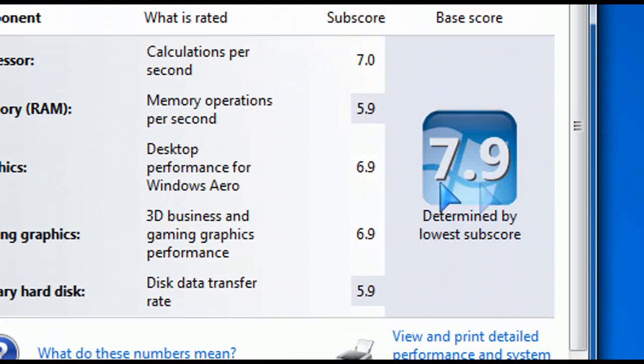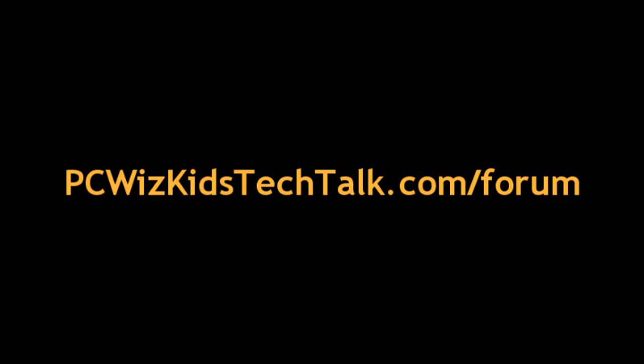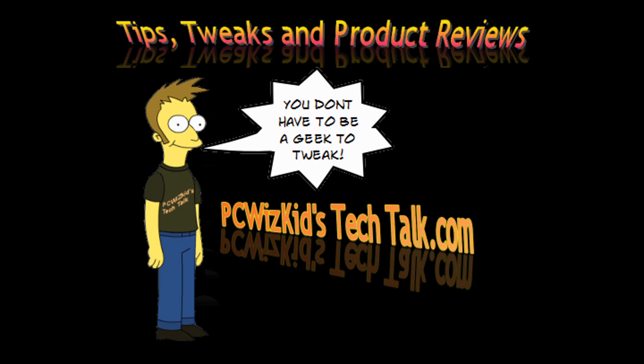So terrific little hack. If you have any more questions or looking for tips, check out my forum on PCWidsKidsTechDoc.com slash forum. I hope you enjoyed this video and thank you for watching.